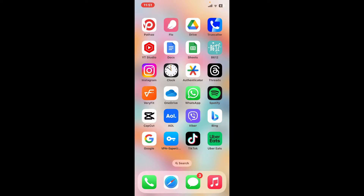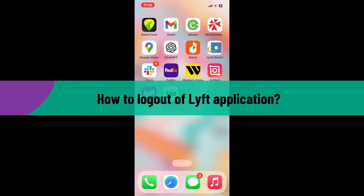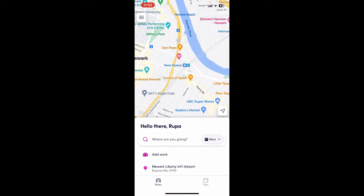Welcome back to another video from Tech Basics. In this video we are going to learn how to log out of the Lyft application. First, launch and open the Lyft application on your mobile device and make sure that you're on the main home page.